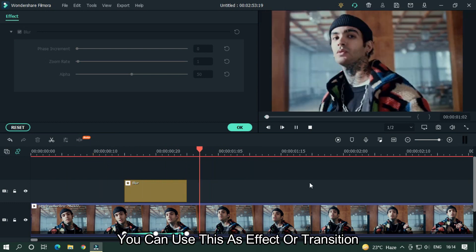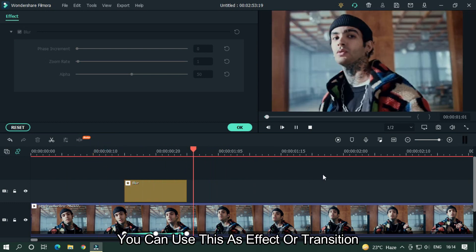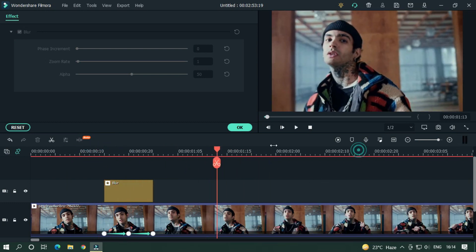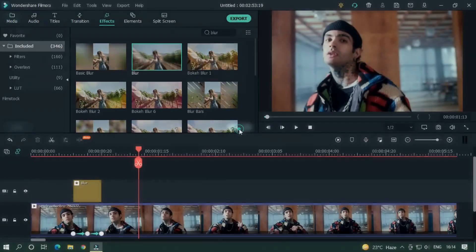As you can see, our first effect is done. You can use this as an effect or as a transition. You can watch the video on my channel for how to add this as a transition.